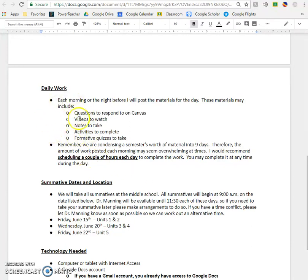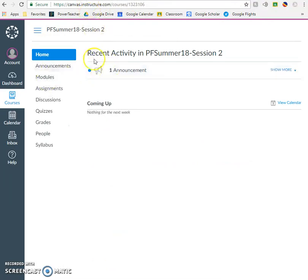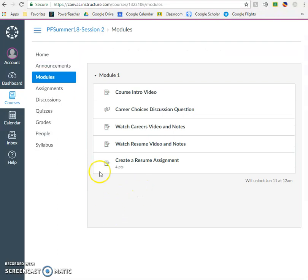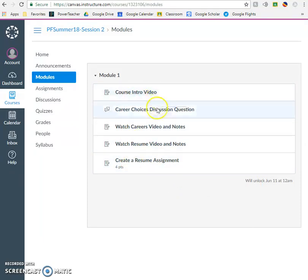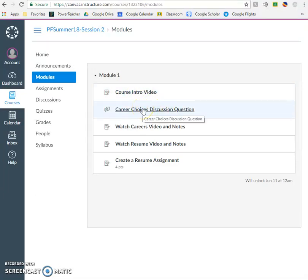Let's talk a little bit about what a typical day looks like. You're going to have daily work, and I put these into things called modules. On Canvas, if you click over here on the left on modules, you can see that I have already posted module number one. It's not currently available to you — it doesn't unlock until June 11th. But you can see sort of what a module looks like. On this particular module, there are a total of five things that I would like for you to do. You're going to watch this video, and you're going to respond to a discussion question — just a quick response related to the material we're learning that day.